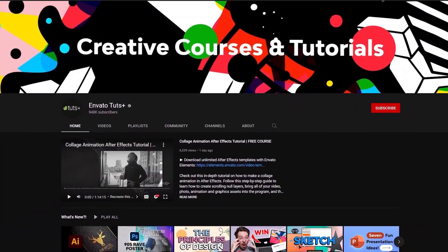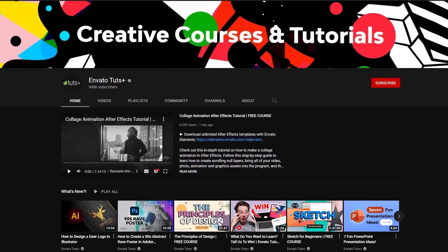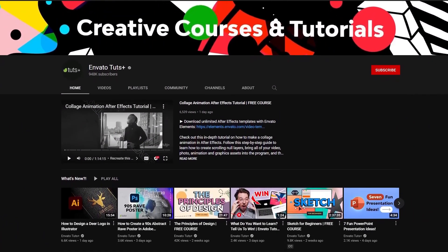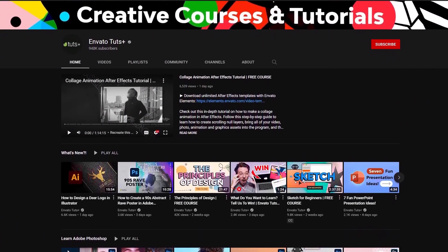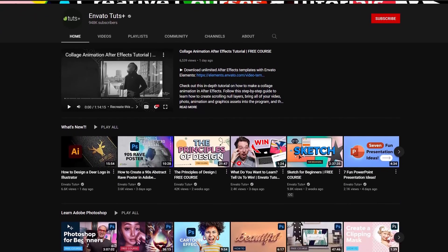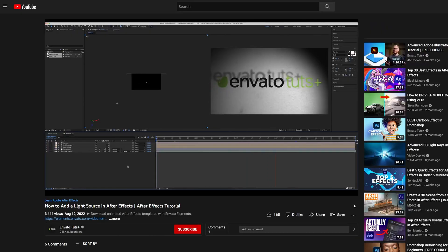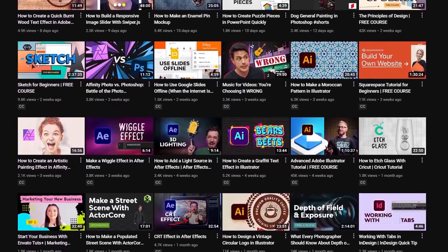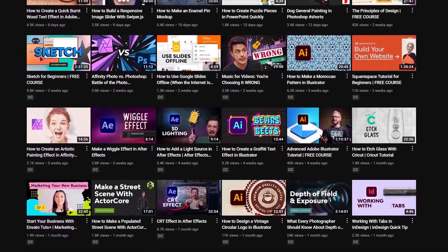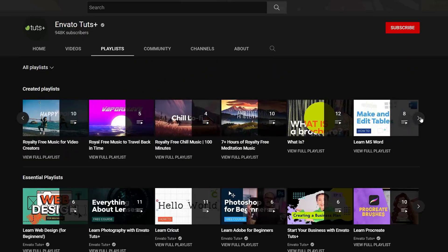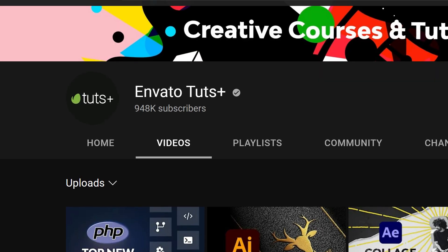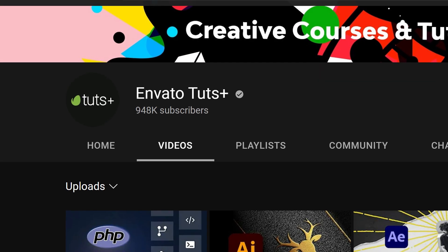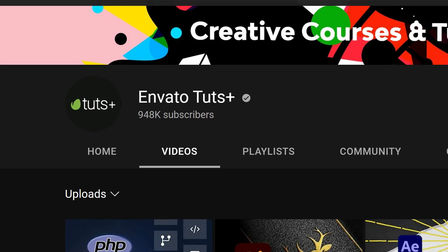Moreover, Envato Elements also has a great YouTube channel called Envato Tuts Plus full of free courses for content creators on various topics ranging from Photoshop and Premiere to After Effects as well as workflow tips and much more. So you should definitely give it a shot. All links will be down in the description below. Now let's get into the editing.